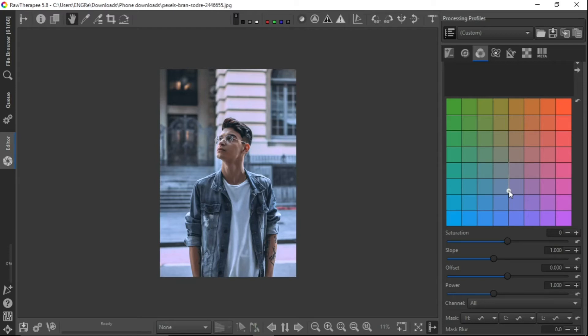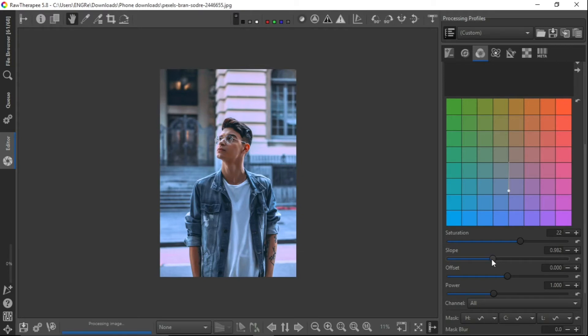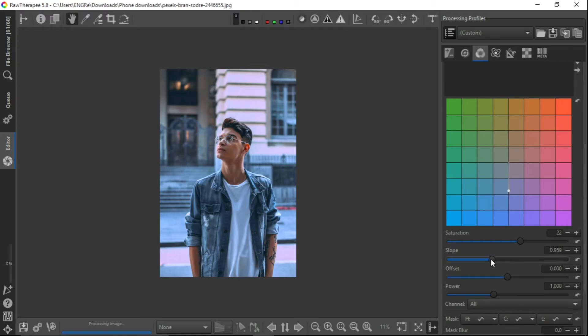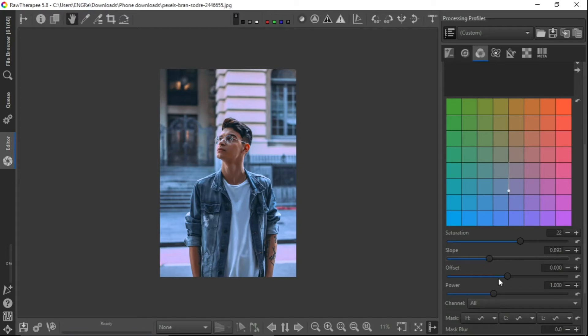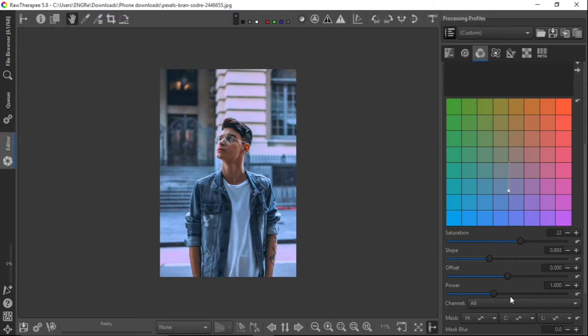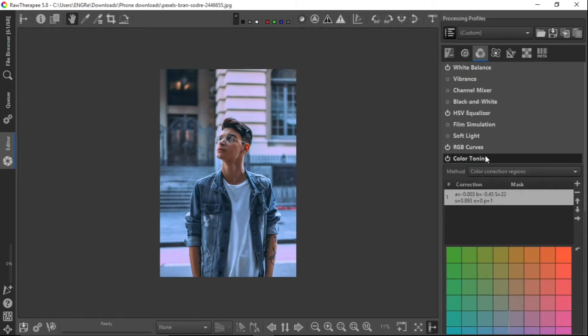Looking good. I think that should be okay. Then let's take up the saturation to around 22. Then the slope, let's take it down a bit. That should be okay. Then that's all for the color toning. Let's just close it.